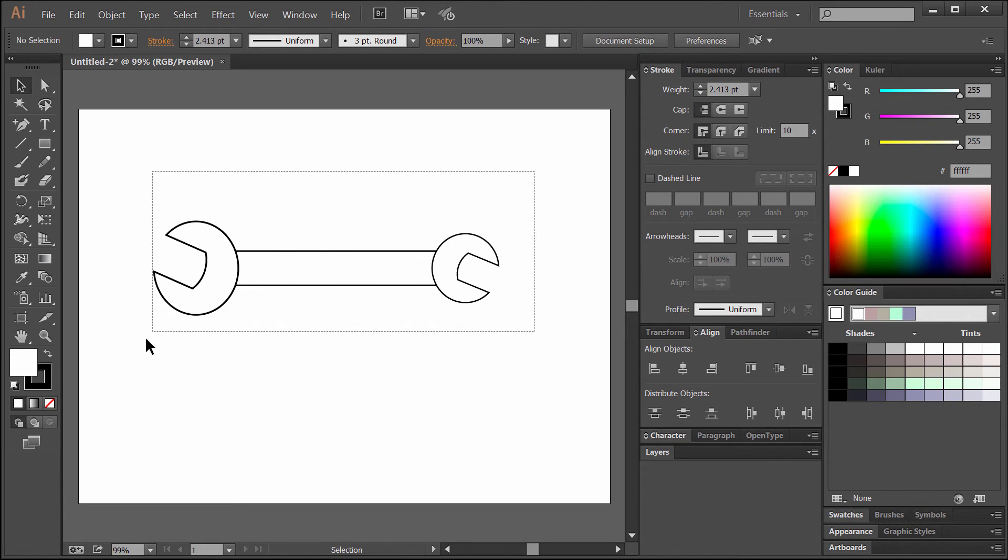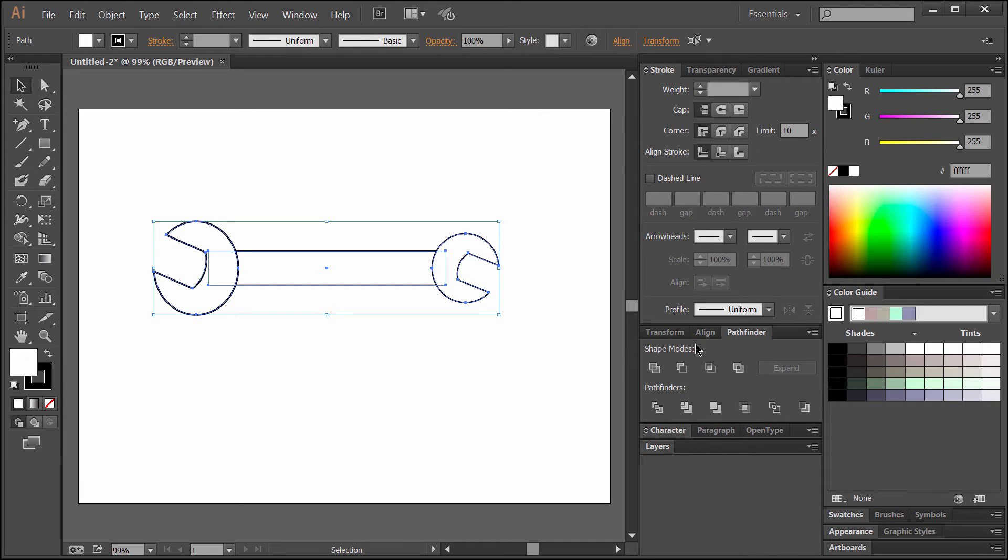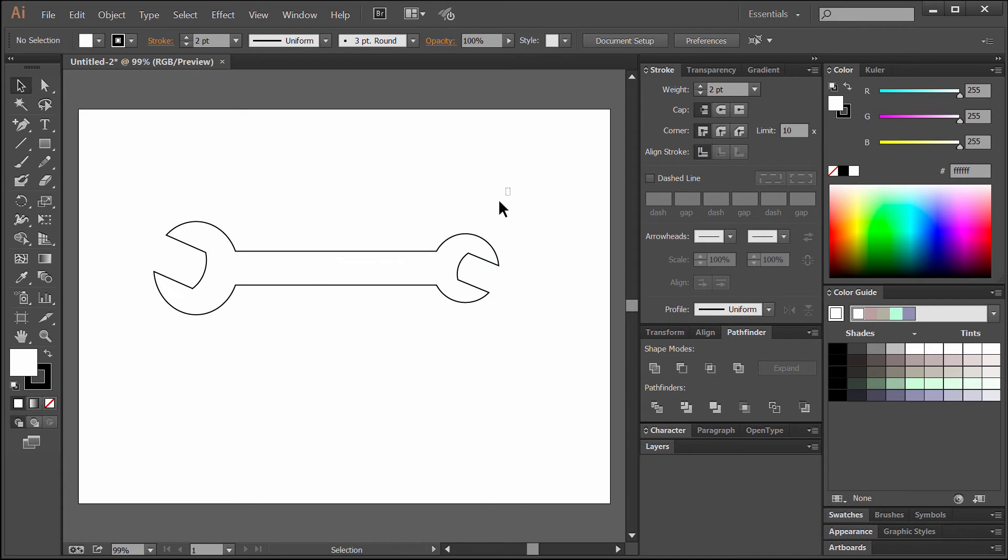So now what we want to do is select all three of these, go back to the Pathfinder, and unite them. That fuses them into a single shape.